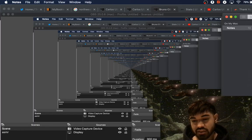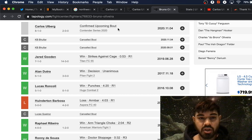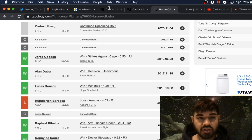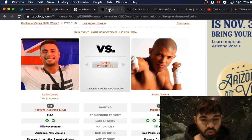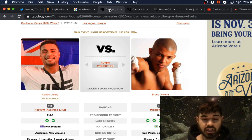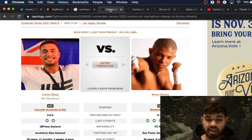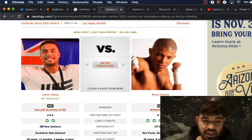Talking about Dana White's Contender Series Week 8 matchup, we have Carlos Mr. Marvelous Ulberg taking on Bruno Oliveira in a light heavyweight matchup. First things first, let's get down to the stats.